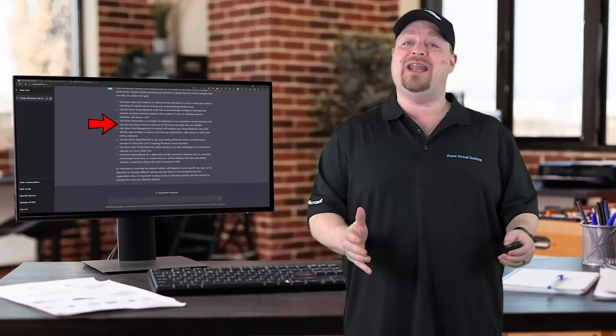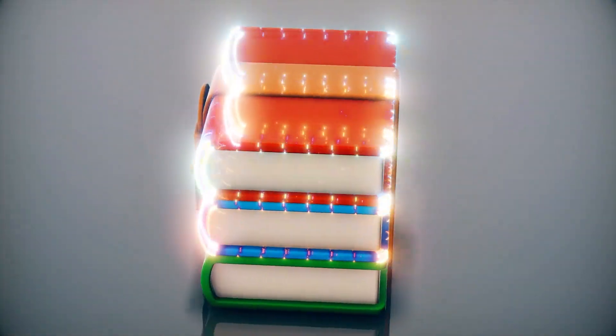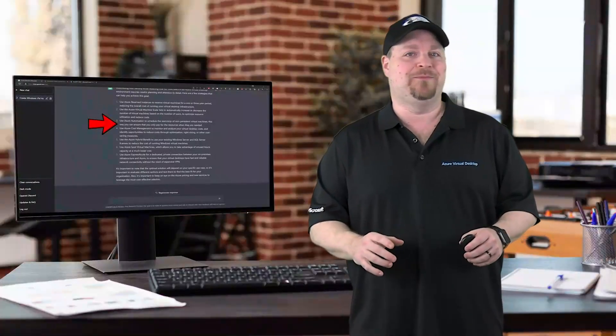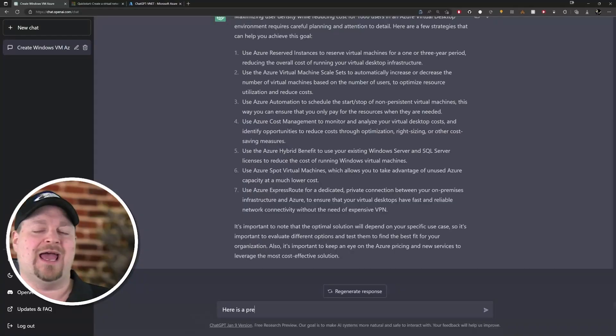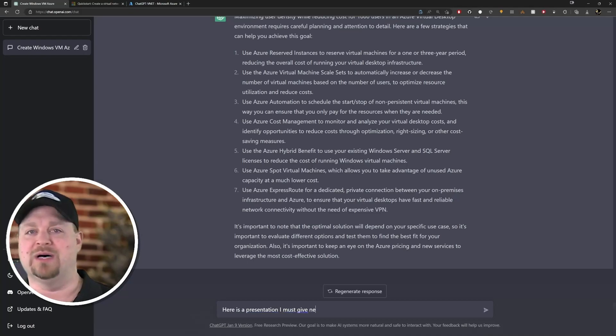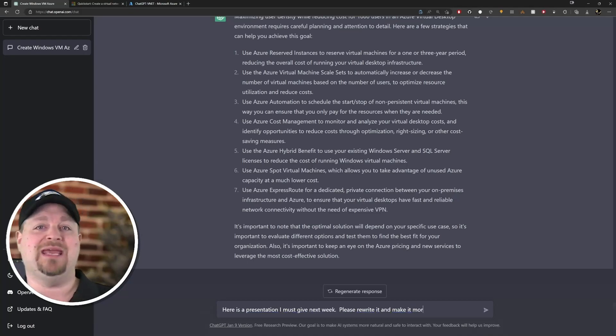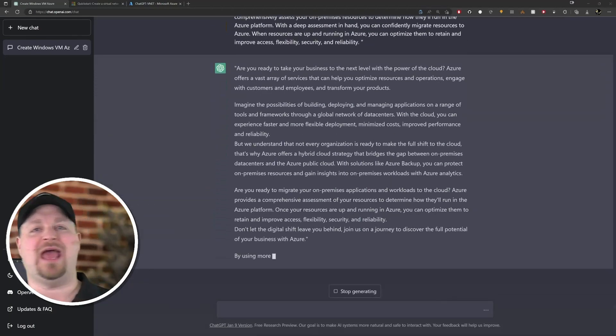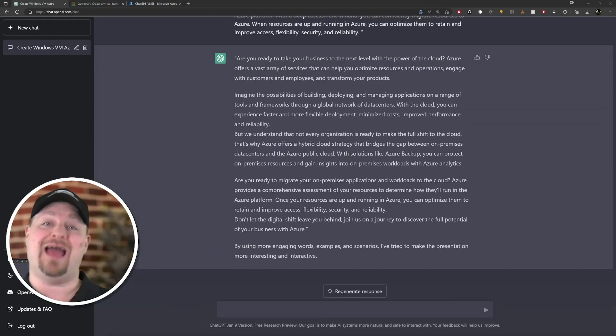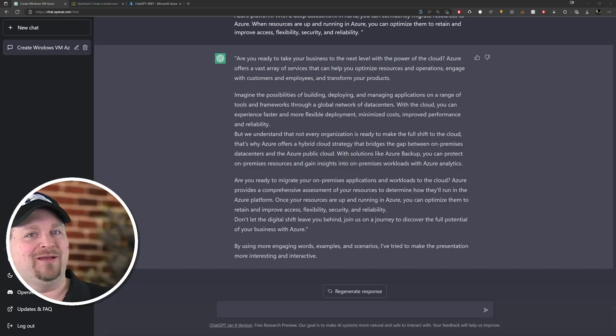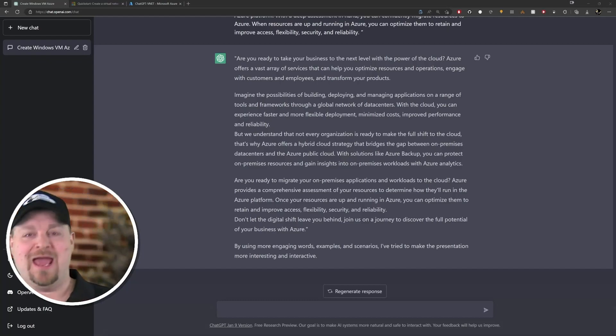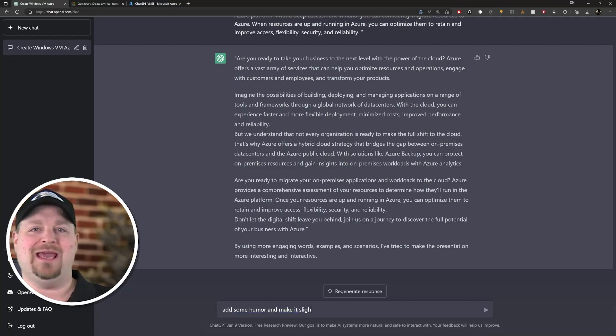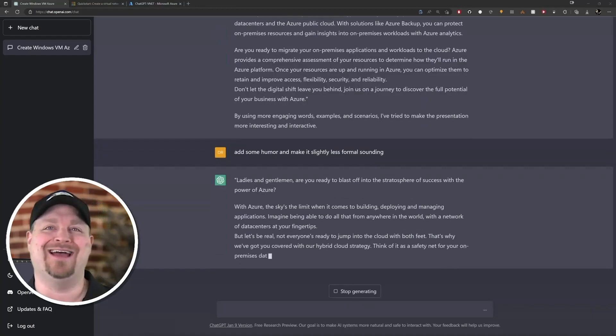You could do something like this: here is a presentation I must give, please rewrite it and make it more engaging. And then just paste in the text from your presentation and watch it work. Now just be sure that everything is still accurate and that it comes across as if you wrote it. But it doesn't have to stop there - try this one: add some humor and make it less formal sounding.